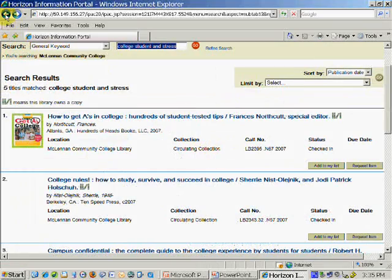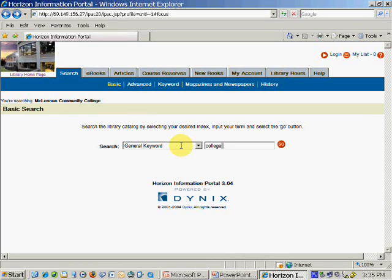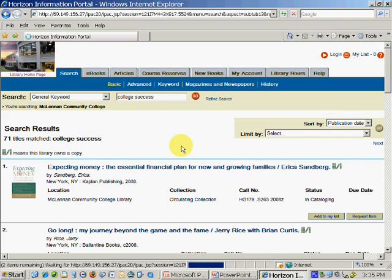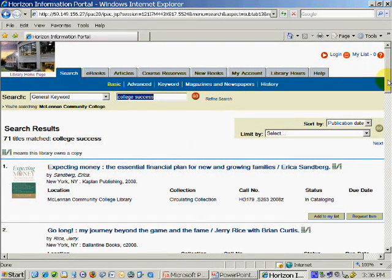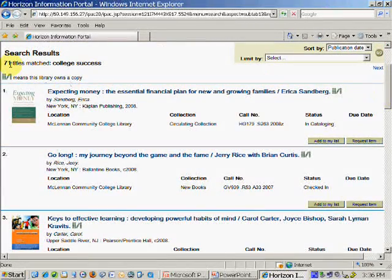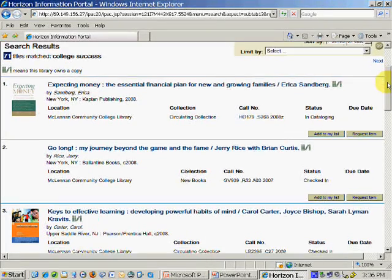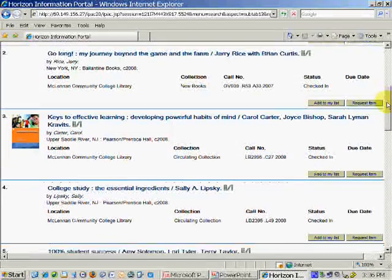Now I'll show a search looking for a general book on college or student success. The reason that this kind of search might be done is that some of the areas in which you are looking for improvement might be covered by a more general student success book. I typed in college success, and 71 titles matched. I'm going to look through the book titles to find out which ones look interesting.